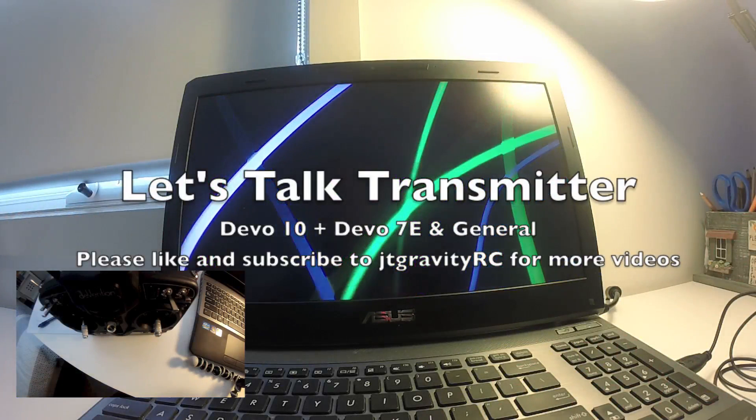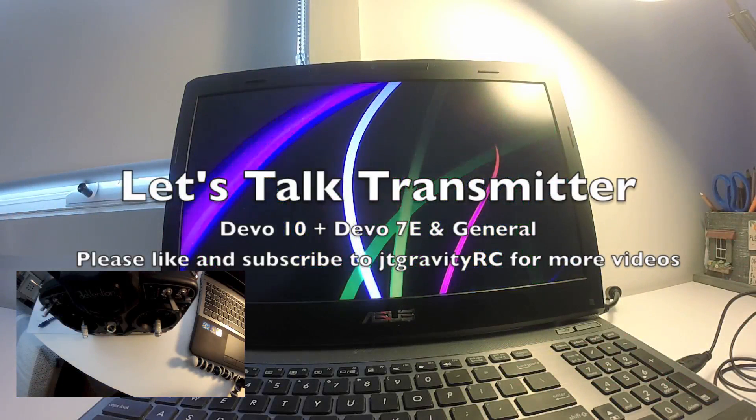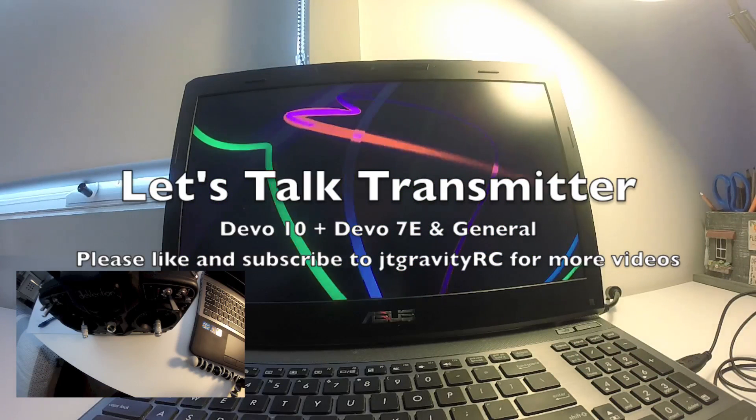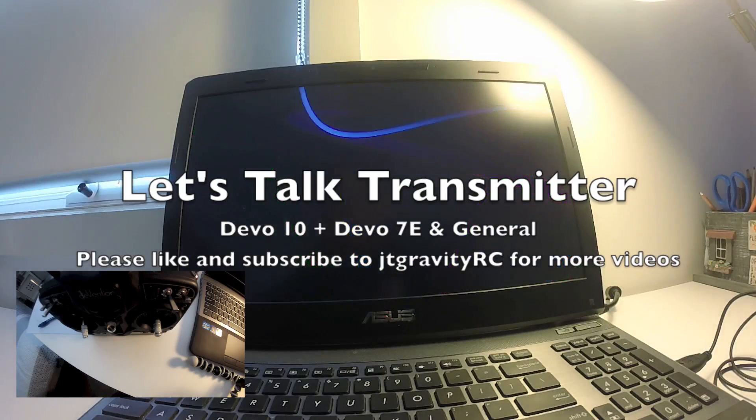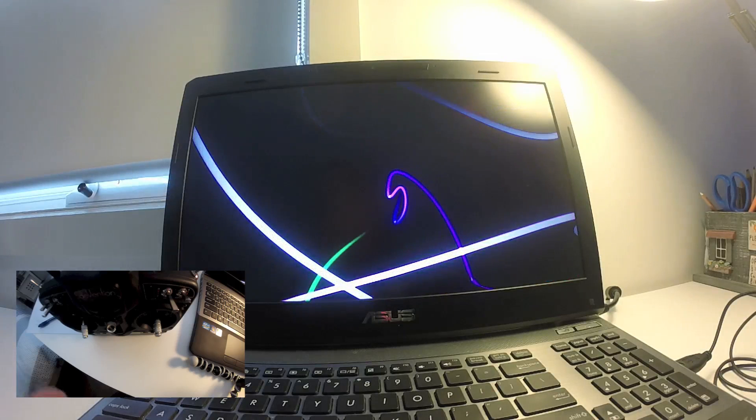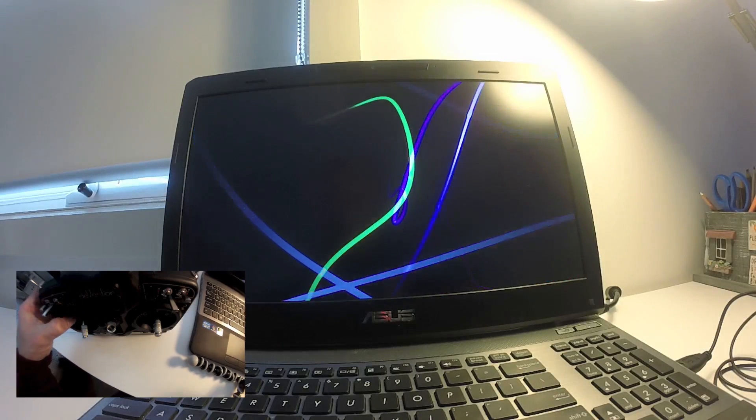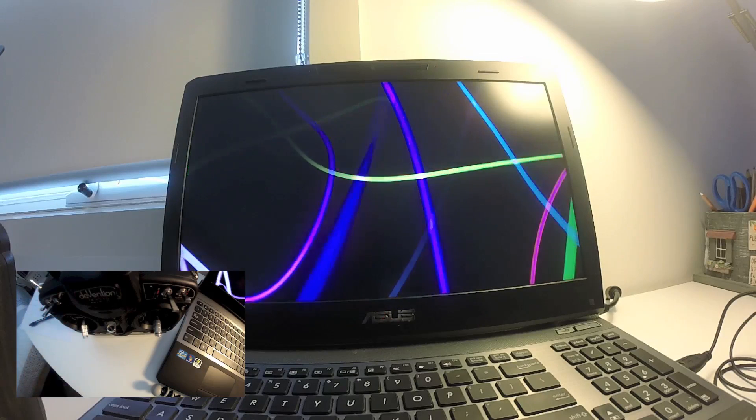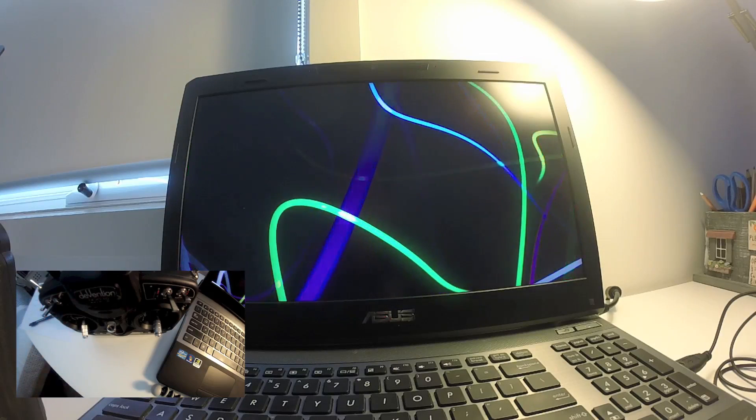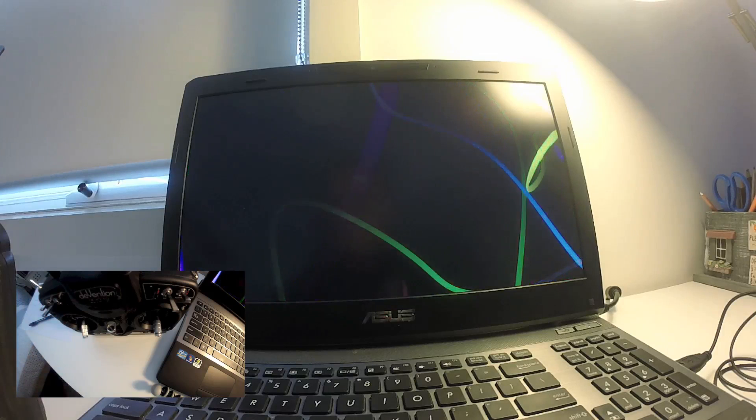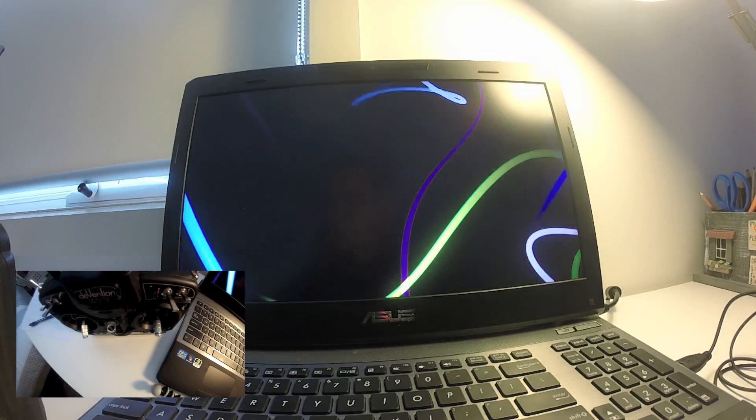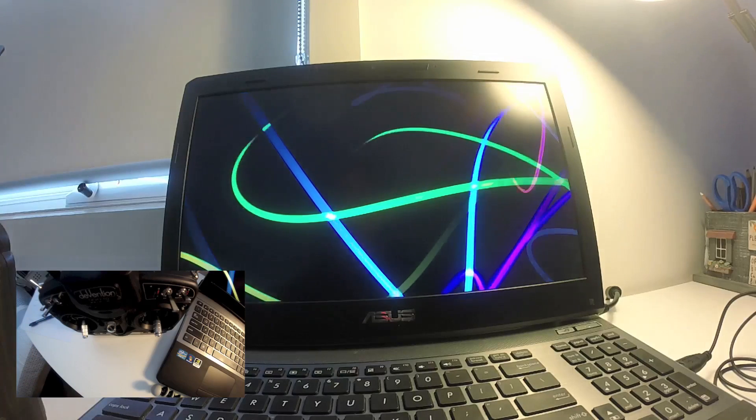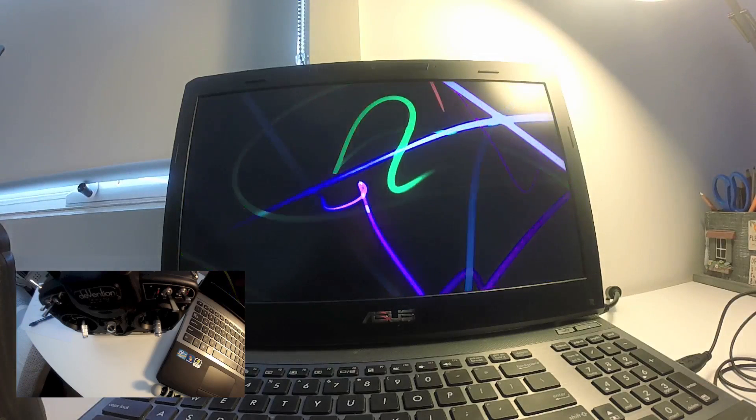Hello guys, JDKravityRC here. Welcome back to my channel. Let's talk about transmitters today. Before we go on to talk about what type of transmitter you should be getting, let's talk about the basics of quadcopters. A quadcopter is made up of the frame, the props, the ESC, and the motors.